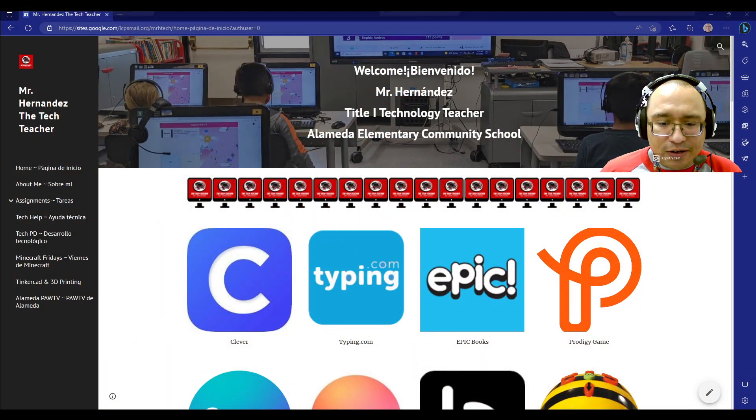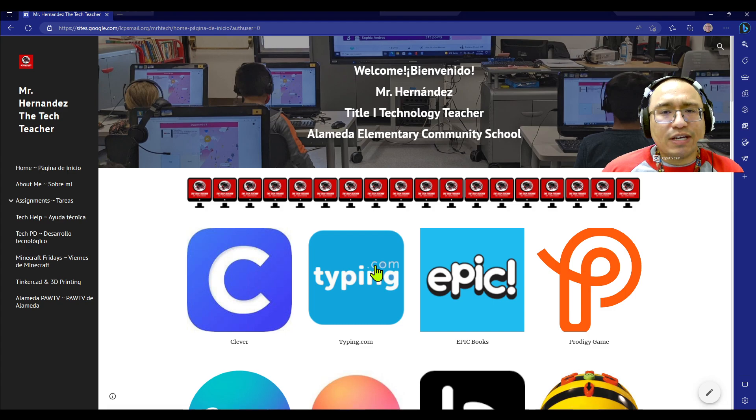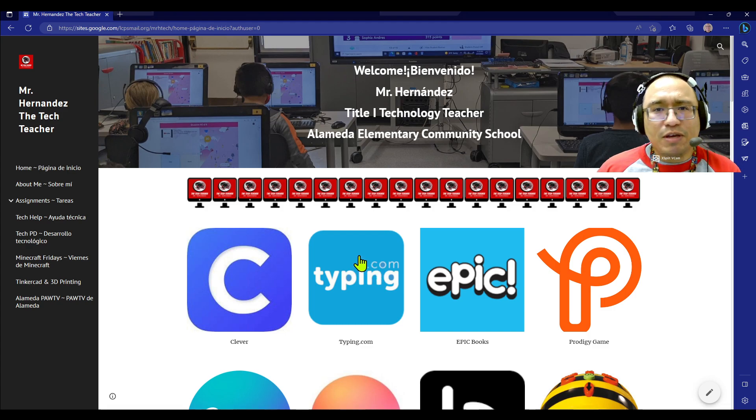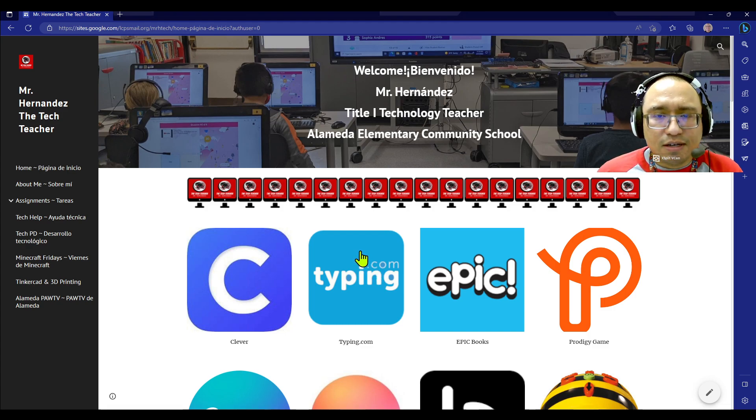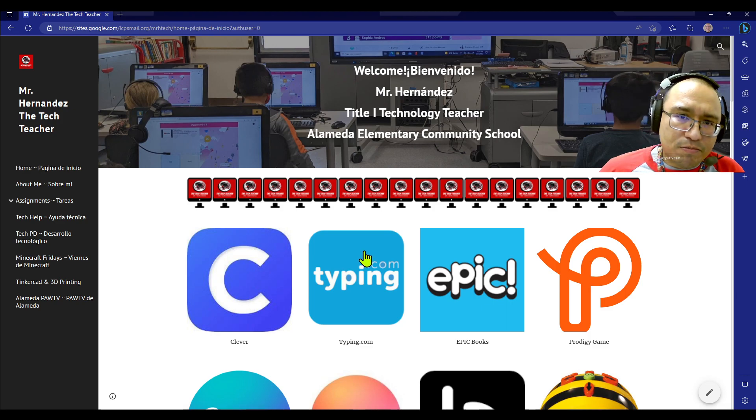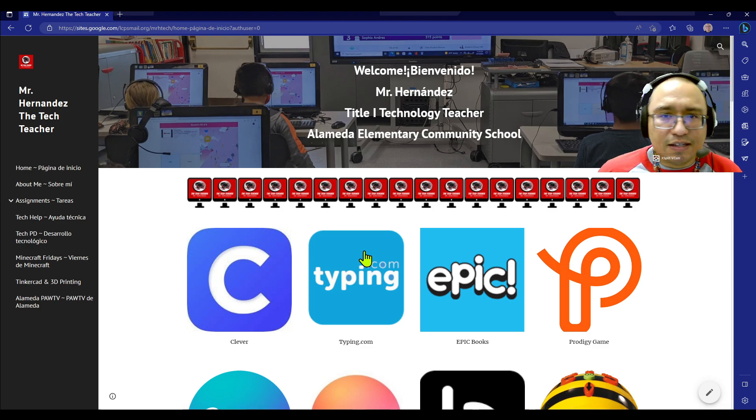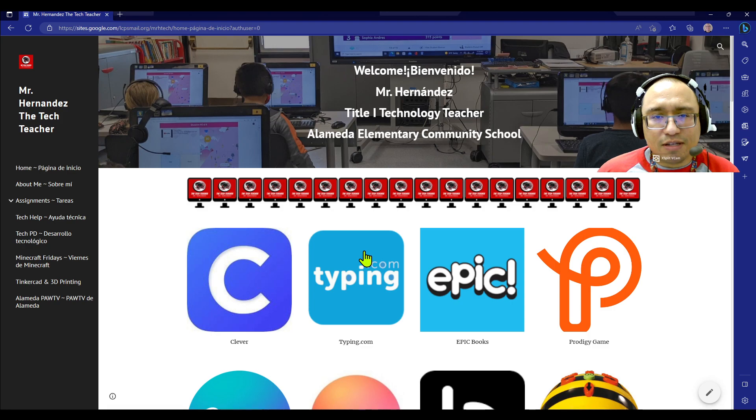So Panthers, we're here at my website, and for this first week of coding with B-Bots, we're going to do it in two parts. Each class is going to break up into half doing B-Bots online, and the other half doing the real physical B-Bots.